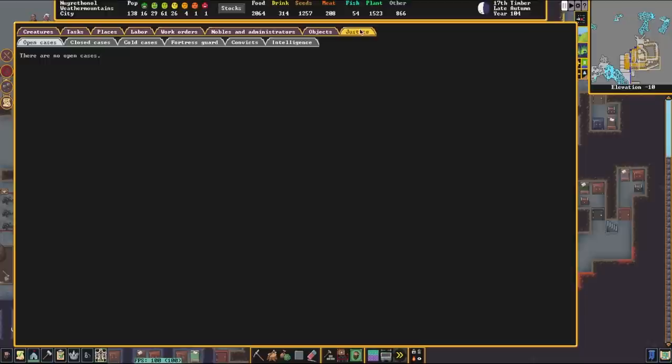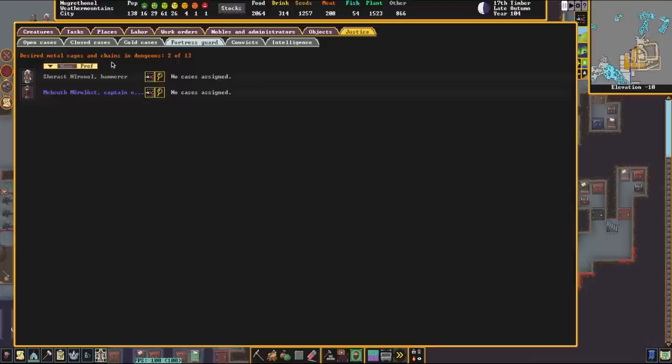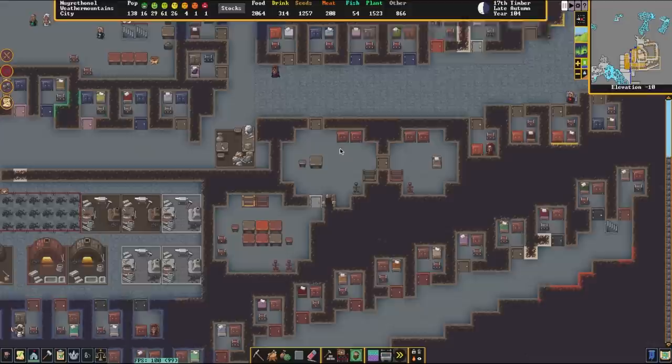Now, within this screen here, if we scroll through, you can see total number of desired cages and whatnot in the dungeon. So, 12 of 13. This is based off of population. Every 10 dwarves, you'll need one cage or chain.